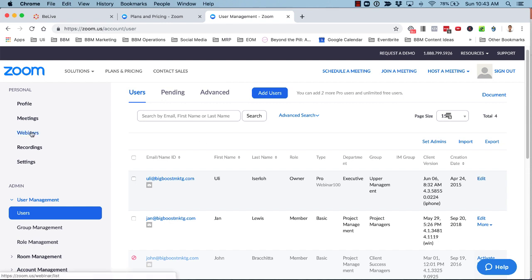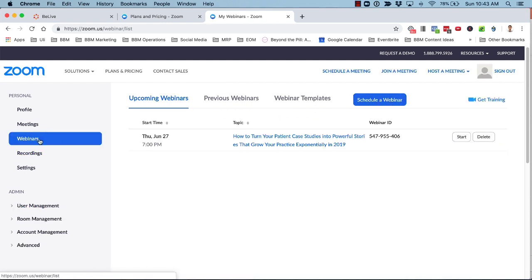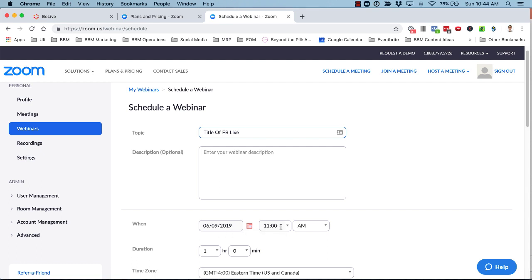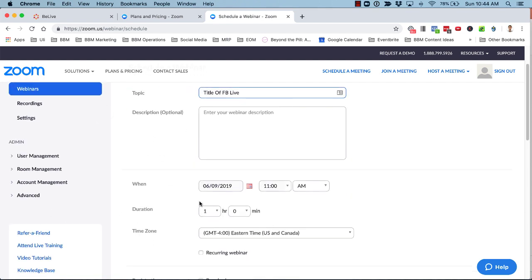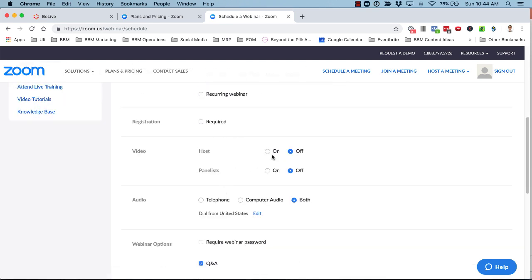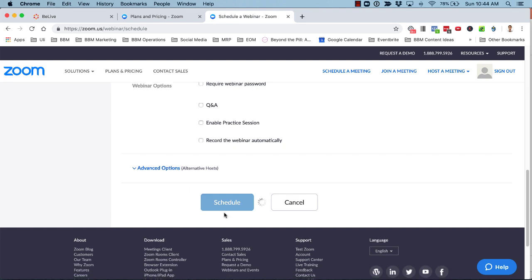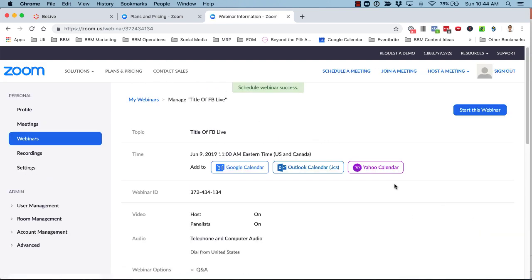Once you have that in place, set up the Facebook Live by going to Webinars and clicking Schedule Webinar. Give it a title — this is only shown in Zoom, so you can call it whatever you like, such as 'Title of Facebook Live.' Set the time and duration, such as one hour. Set video on for hosts and panelists, audio to both, then click Schedule. It's super simple to set this up.